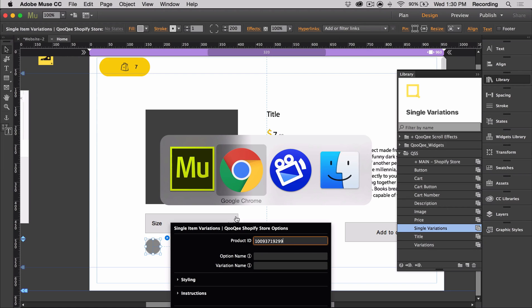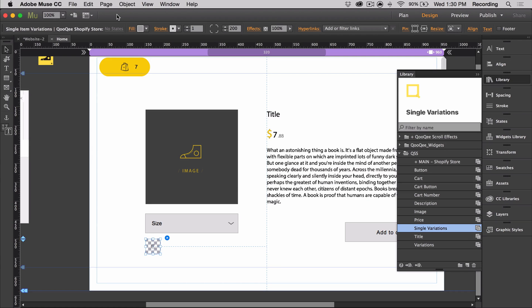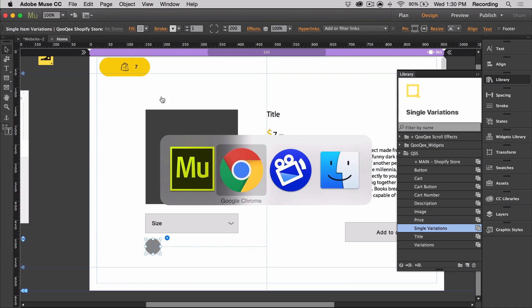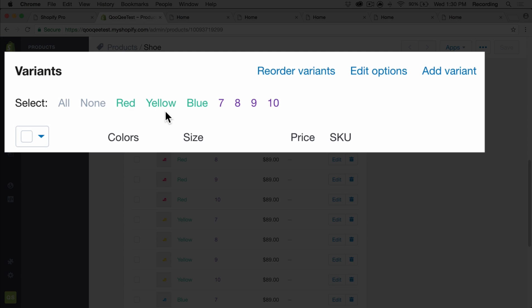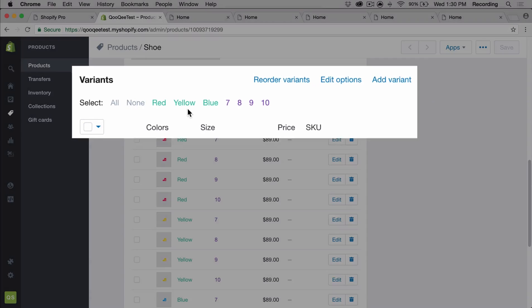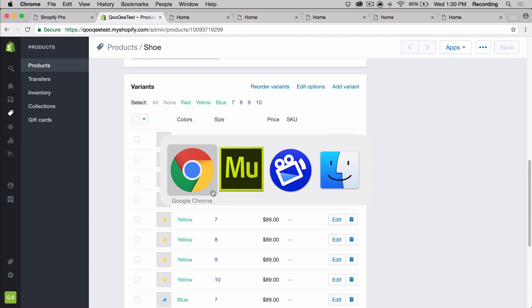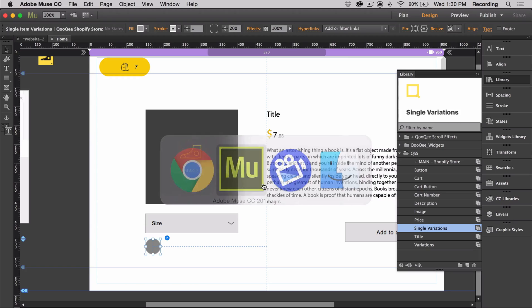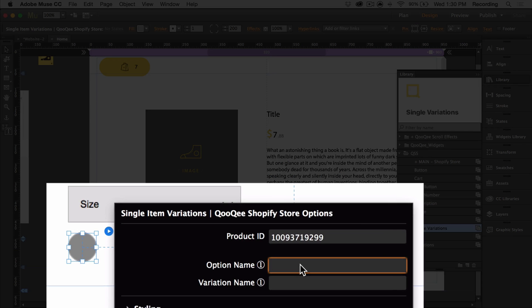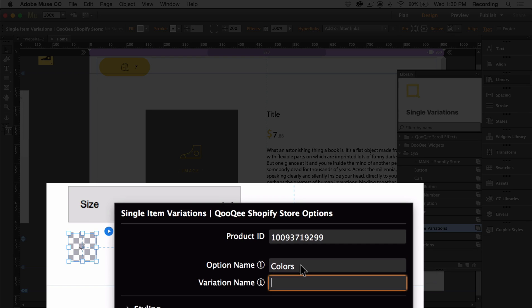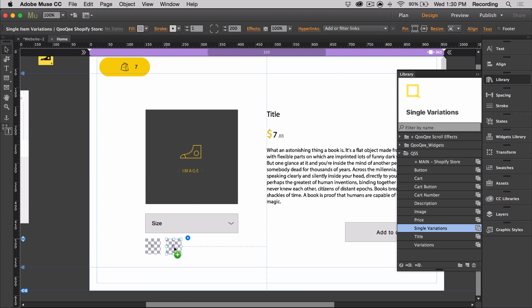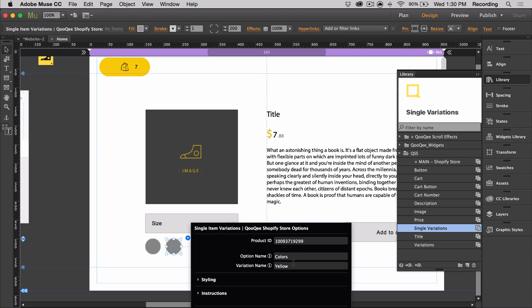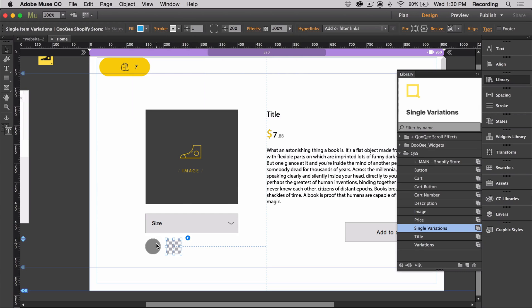So for example, I have these options for colors in my Shopify backend. I have red, yellow, and blue. But I only want to include yellow and blue on my page. So what I'm going to do, I'm going to type these values in, yellow and blue, both with capital letters at the beginning. And so my option name is colors with a capital C. And then I have yellow with a capital Y. And then I'm going to duplicate this and do the same thing for blue. And I'm going to change the color just to make them distinct from each other.